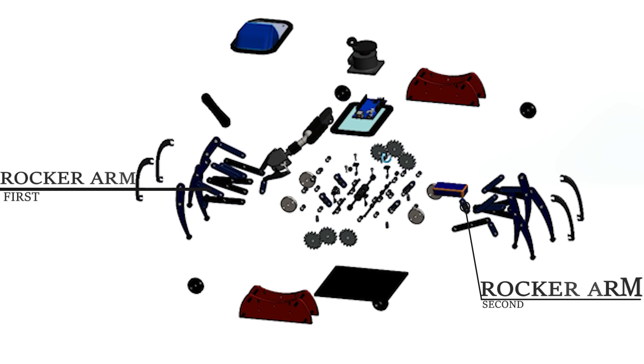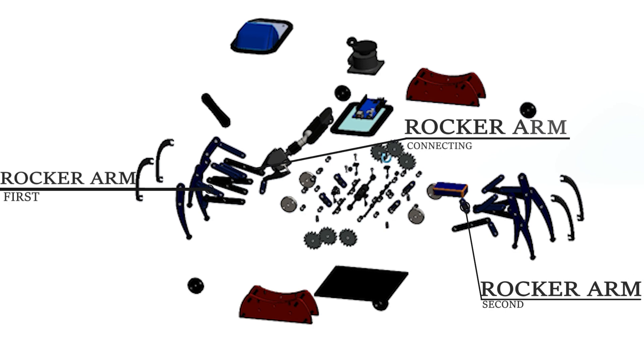The rocker arm plays an important role in the functioning of Spider-Bot.